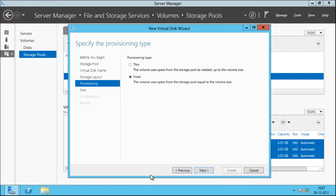With thin provisioning, space is allocated on an as-needed basis, which optimizes the usage of available storage. However, because this enables you to over-allocate storage, you must carefully monitor how much disk space is available. With fixed provisioning, the storage capacity is allocated immediately at the time the virtual disk is created, using space from the storage pool equal to the virtual disk size. With storage spaces you can create both thin and fixed provisioned virtual disks in the same storage pool — for example, a thin provisioned virtual disk to host a database and a fixed provisioned one to host associated log files.